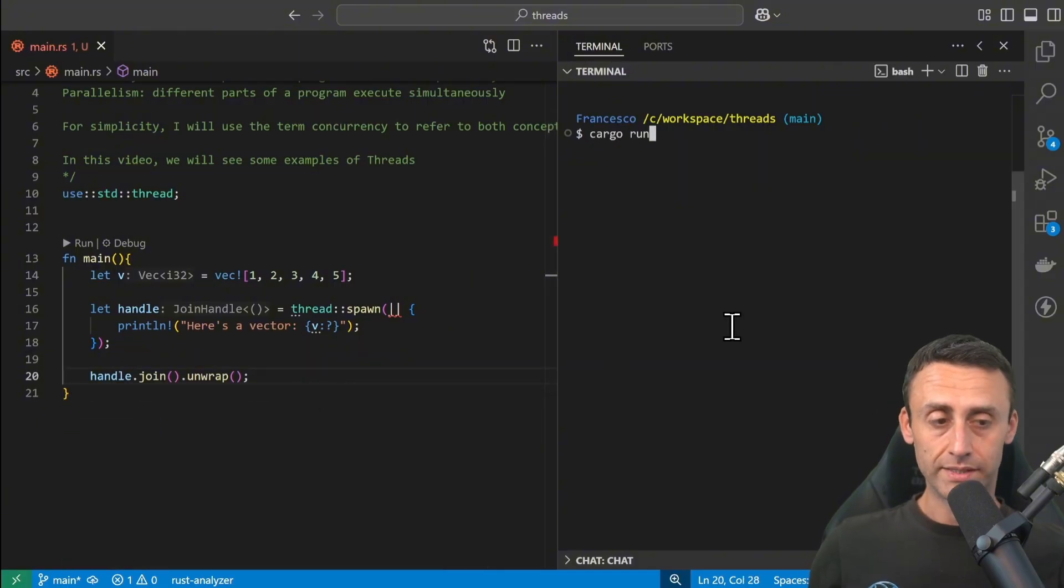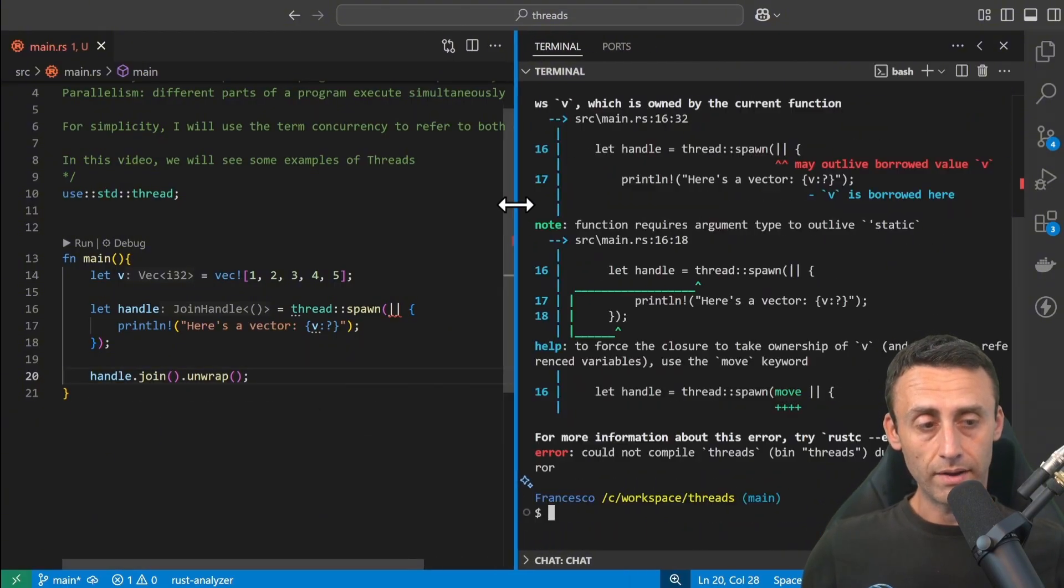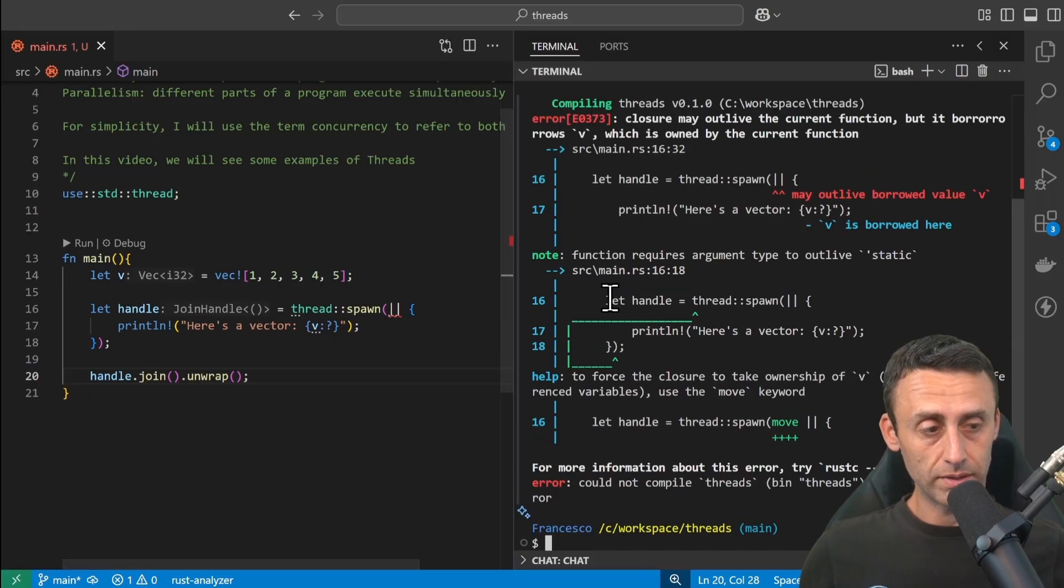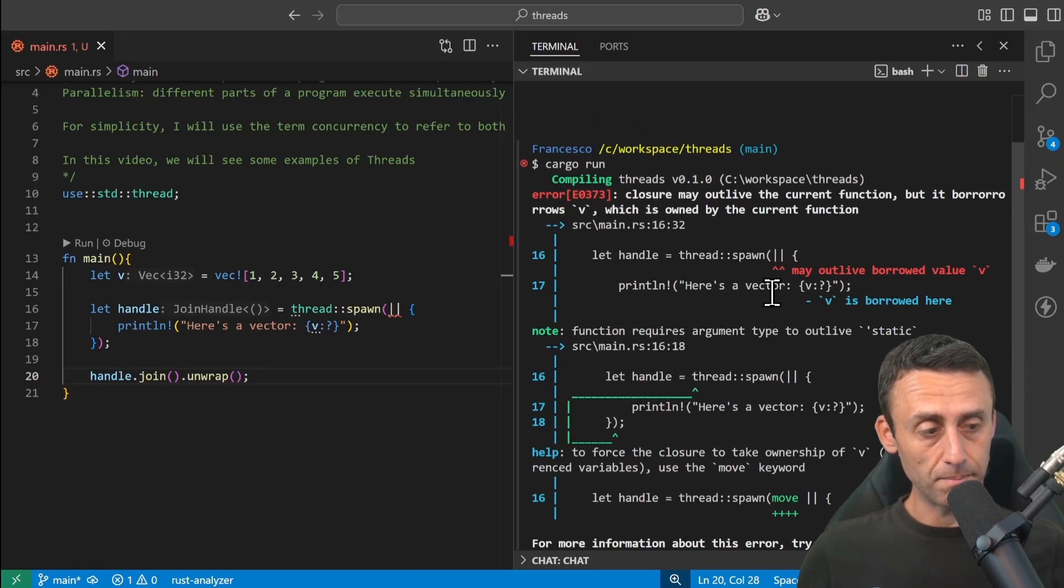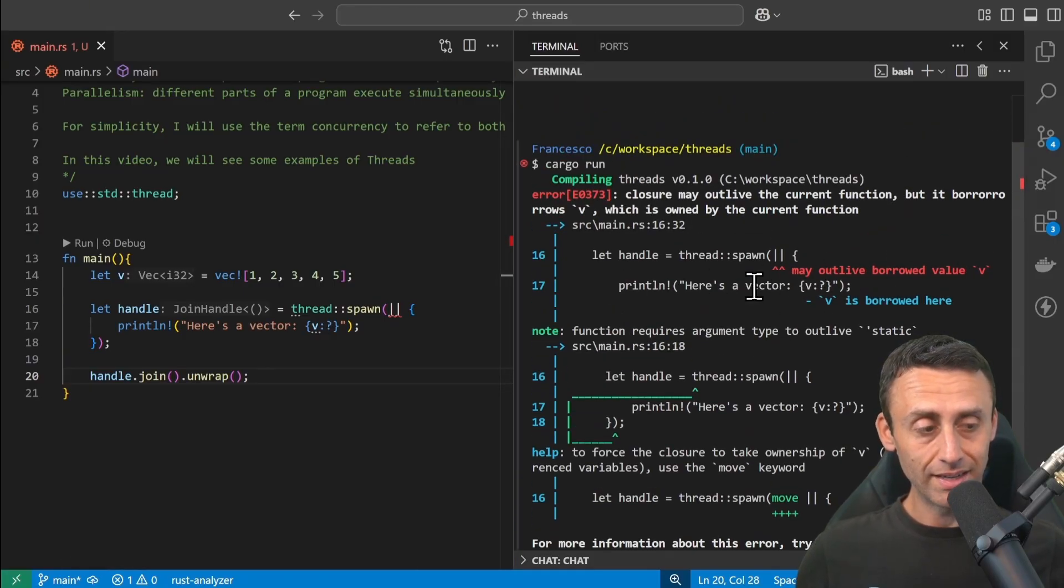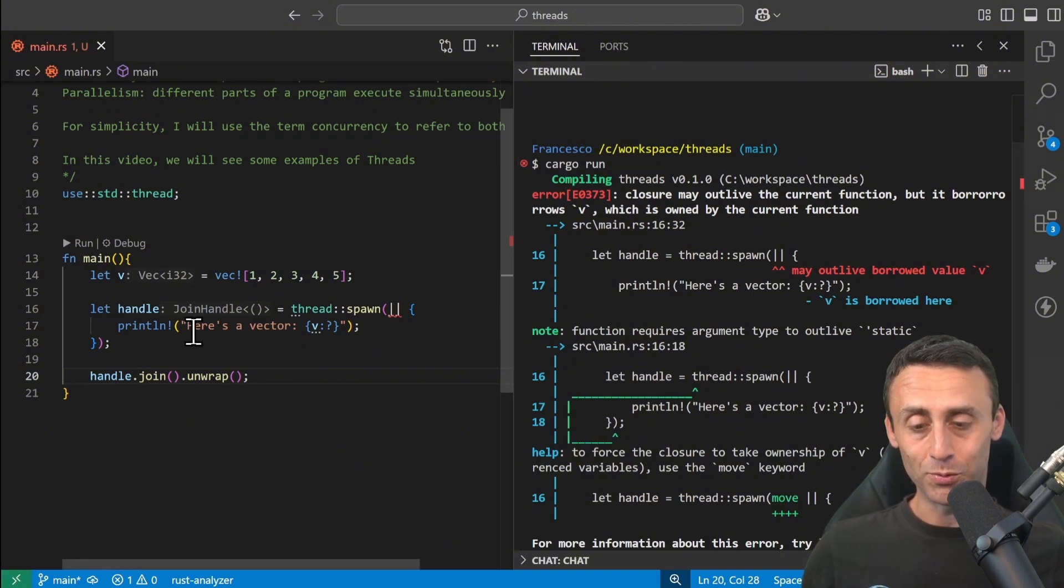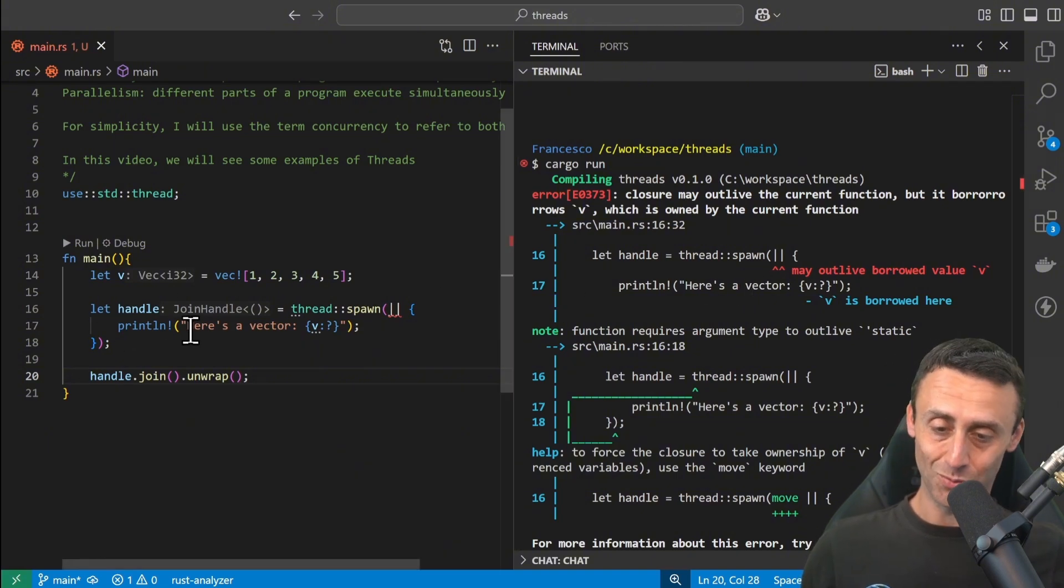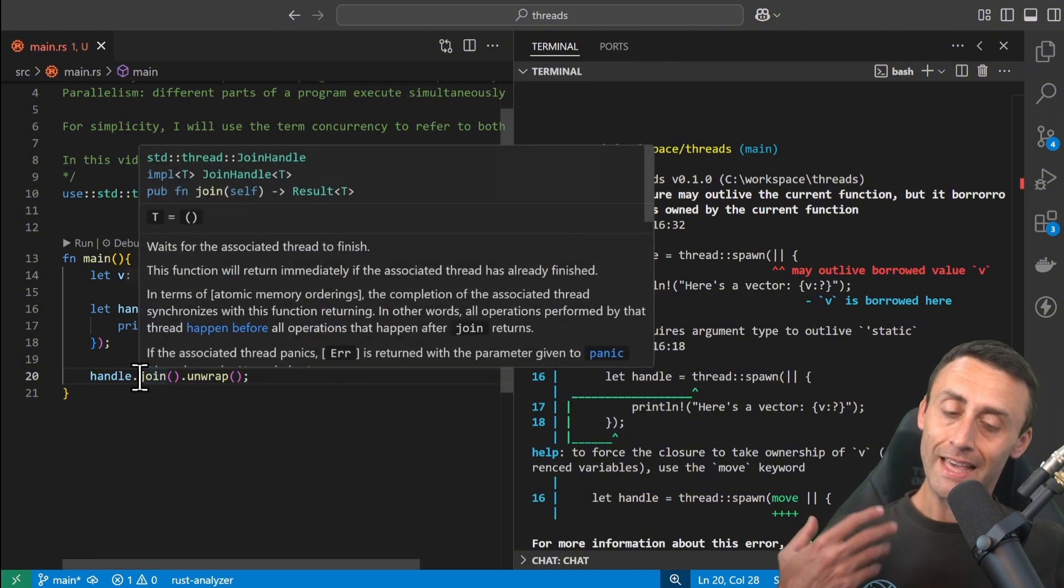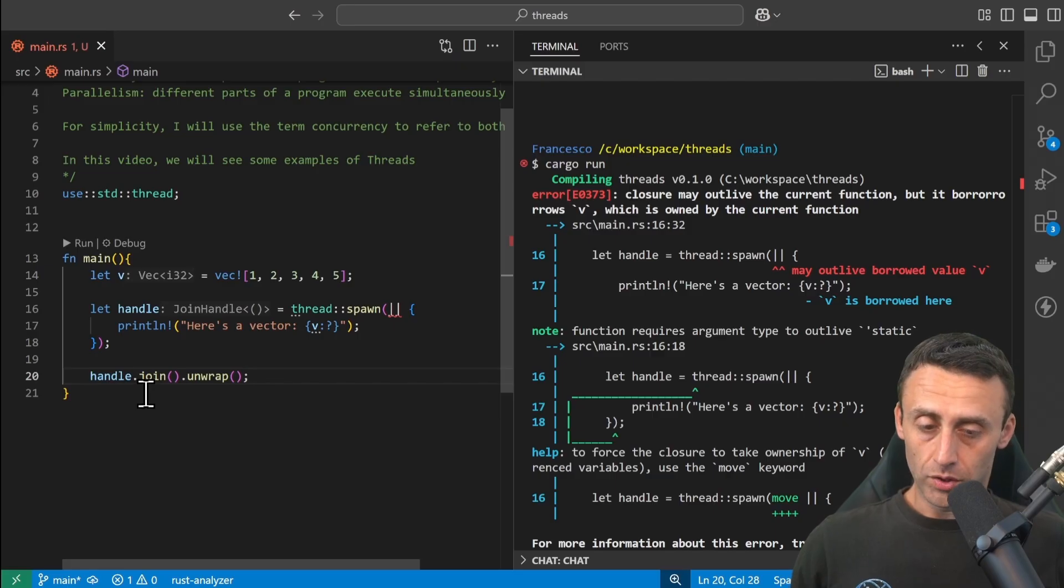If we try to execute this code, we have an error. It says it may outlive borrowed value. So here we have an error. We can't do this in this way.